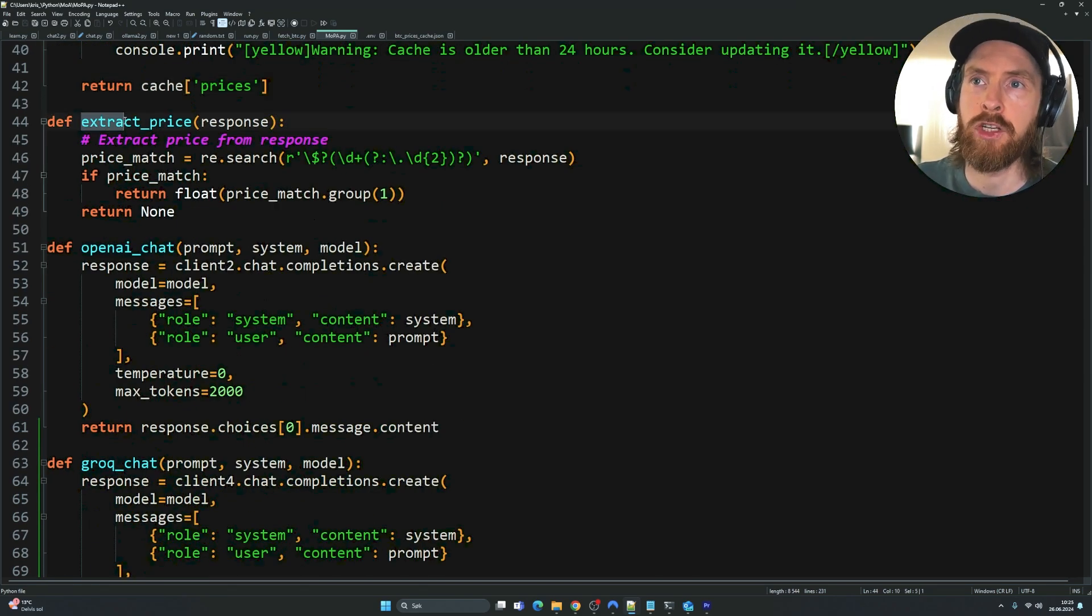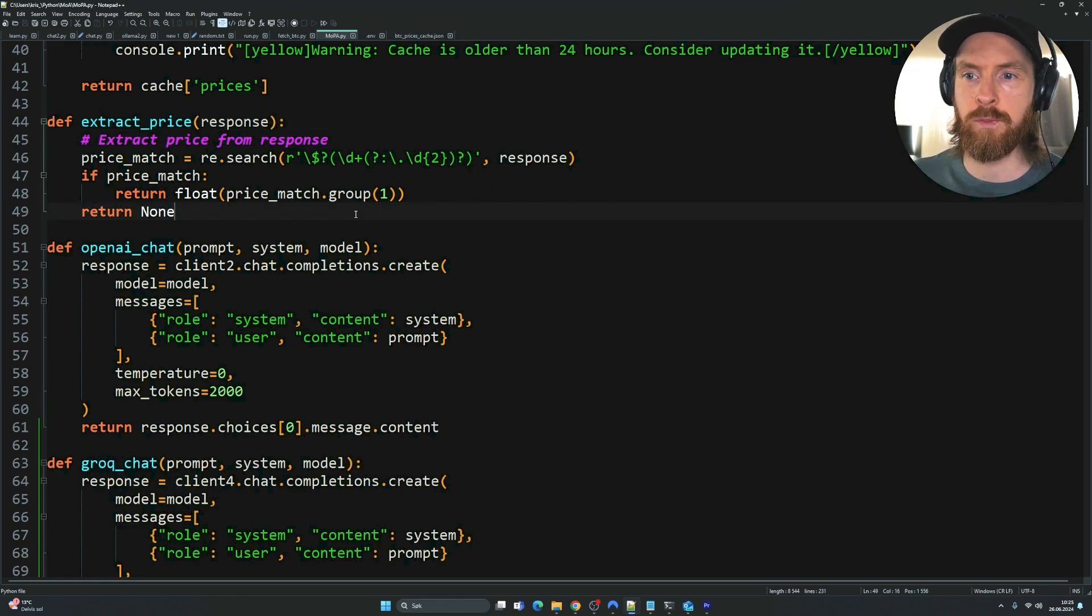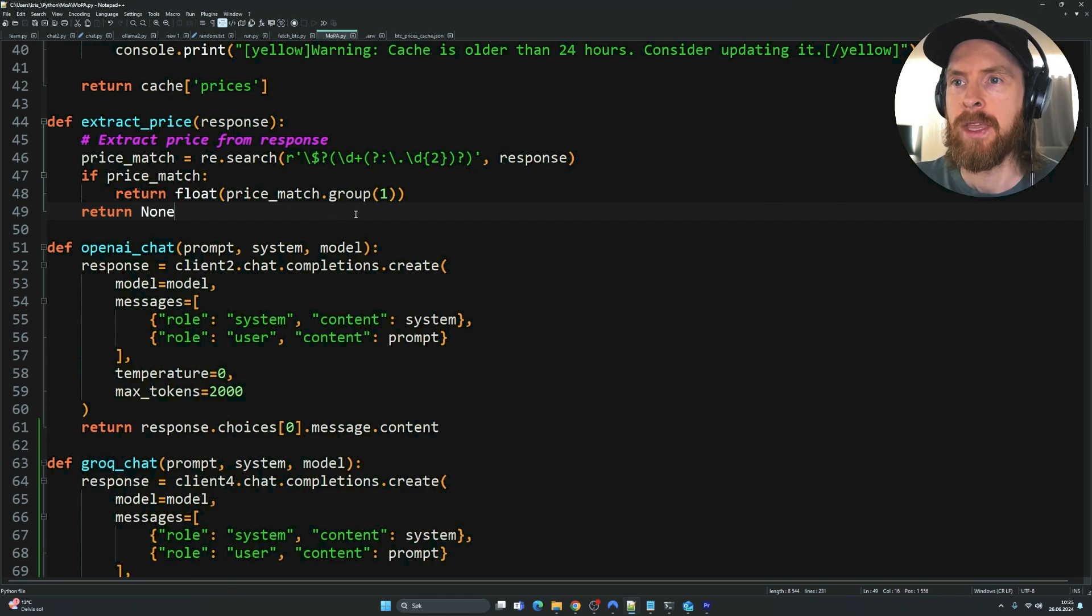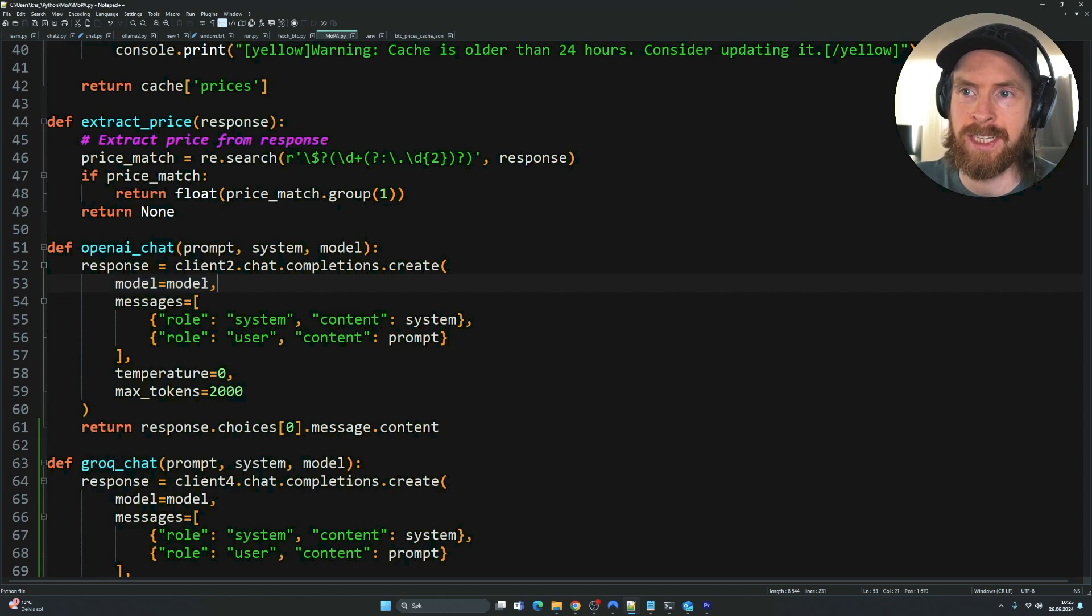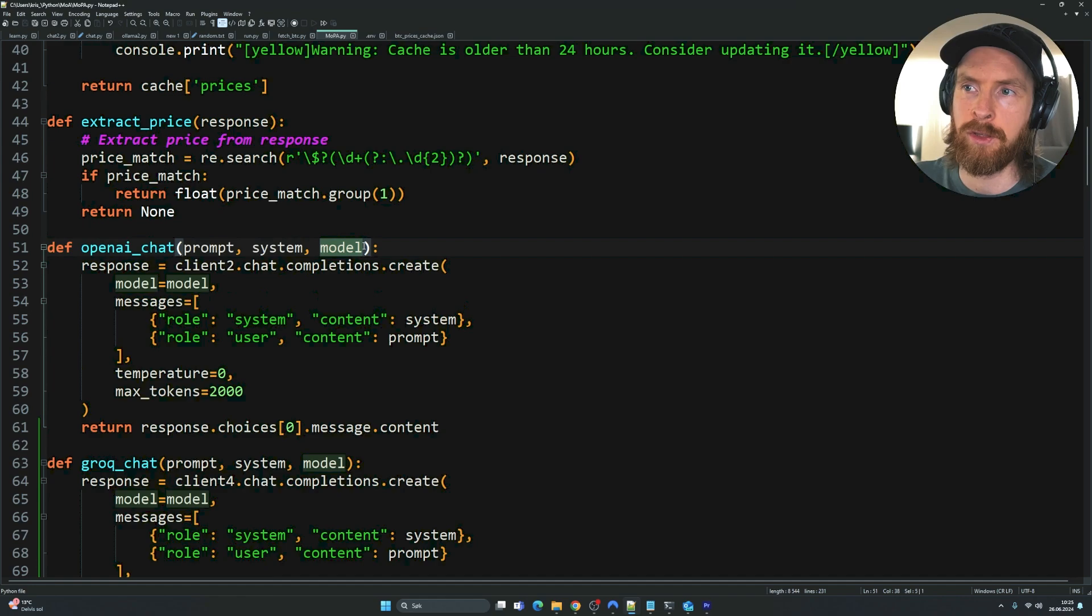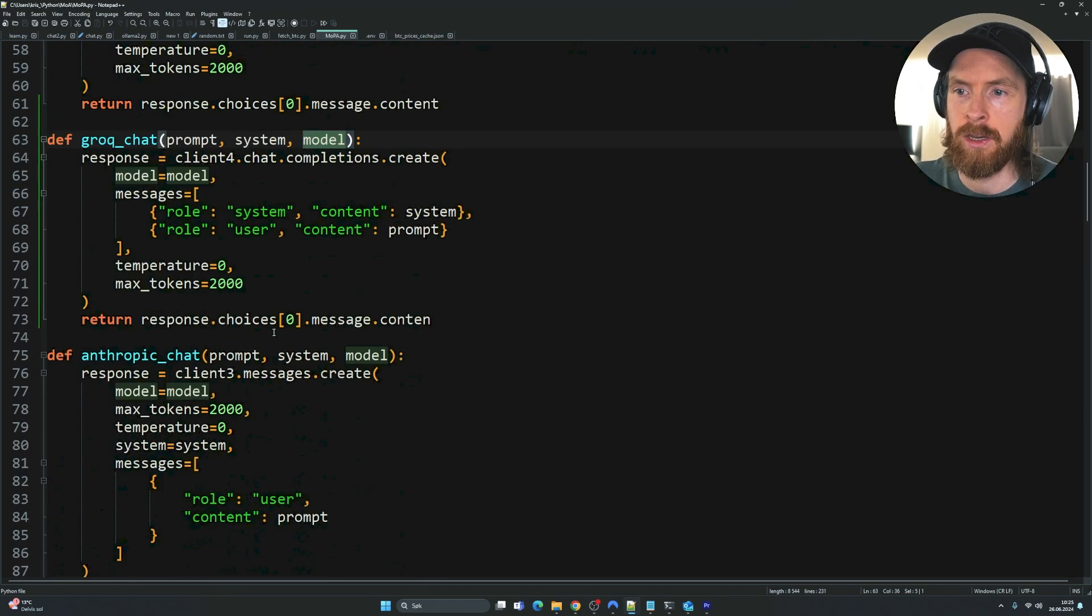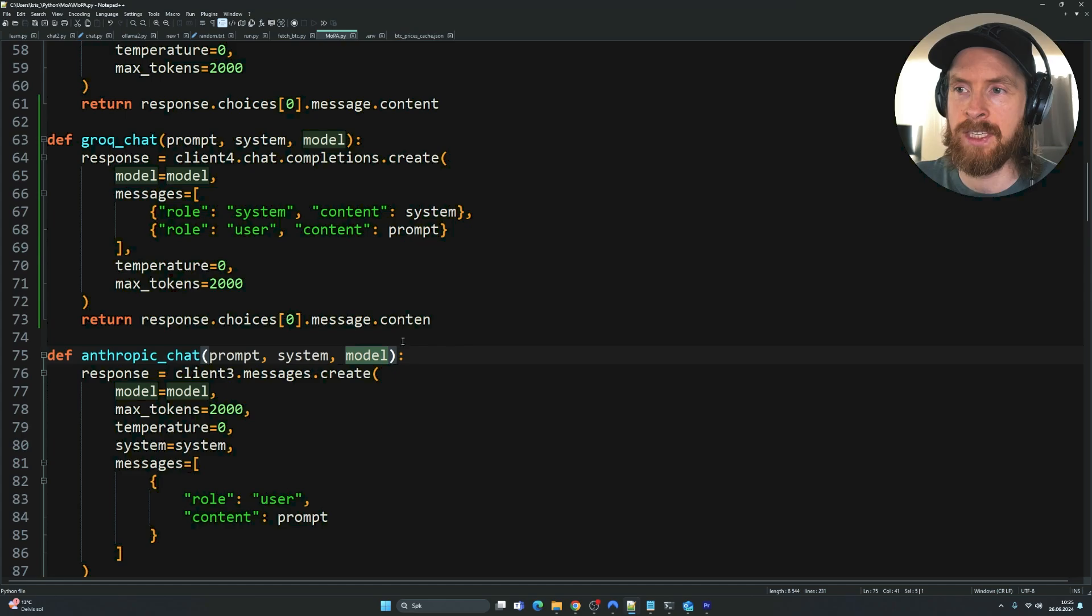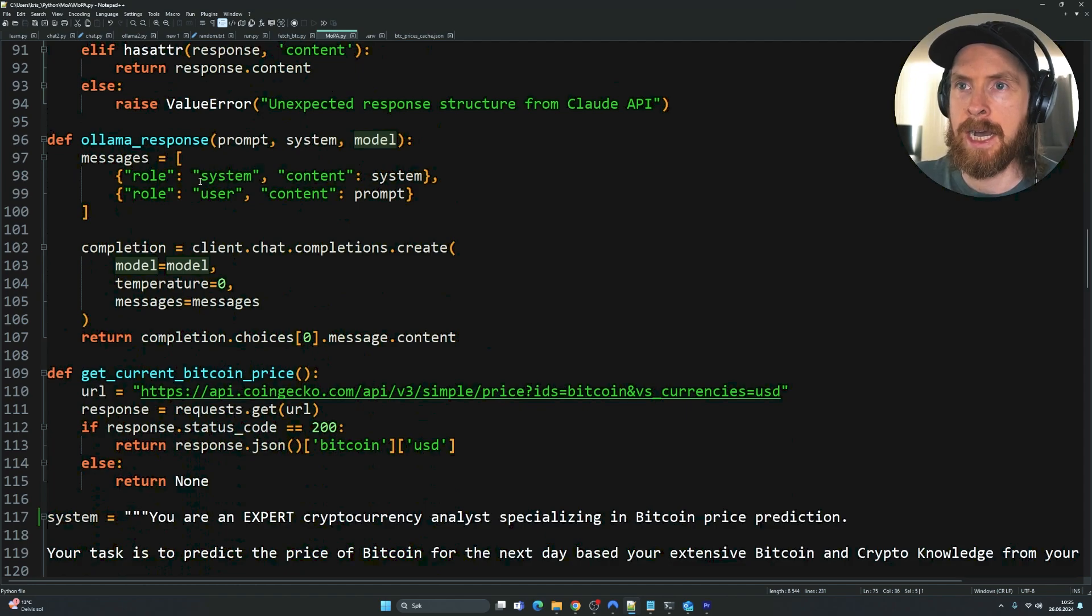We have a function to use some Regex to extract the prices from the response from the models because I only want to return the prices. I don't really care about anything else. Here is our OpenAI chat function. You can see we don't set any model here because we want to use this list system I created to run through different models in a for loop as you will see further down. Same with Grok. We're going to do this model argument and we have the same with Anthropic. Every single of these have just a model argument that we're going to replace later. And same with Ollama, of course.